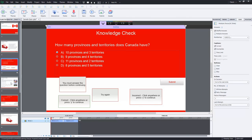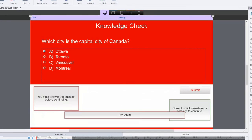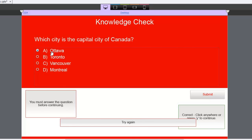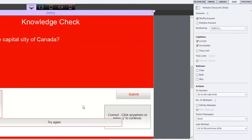Here's another example where I've got a little bit of content here, and then immediately following that content we have, of course, a knowledge check again. So which city is the capital of Canada? And they can choose Ottawa, Toronto, Vancouver, Montreal. And you'll notice that I have no retry message.